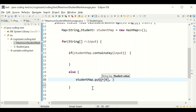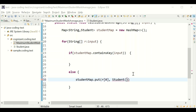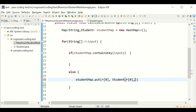The first time a name is seen, it doesn't go to the if condition; it goes to the else block because it's a first occurrence. So it comes to the else block, creates the entry, and adds the maximum here.